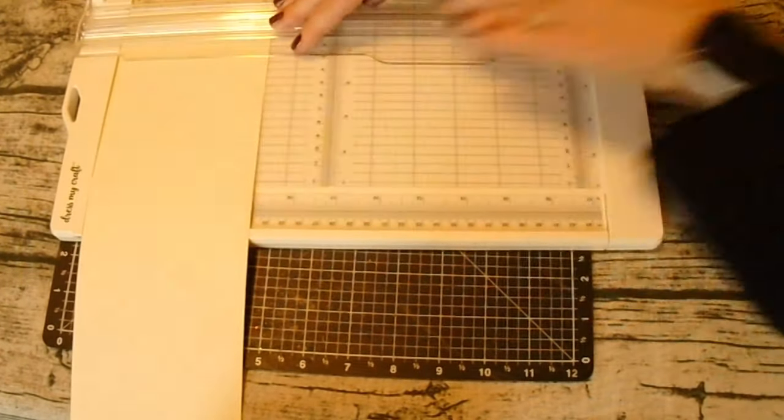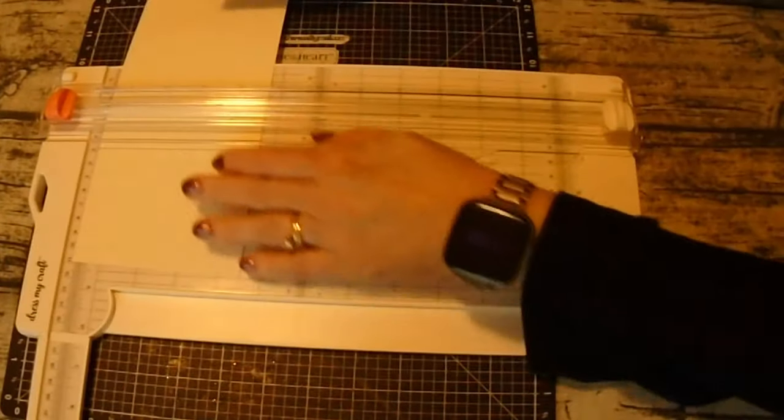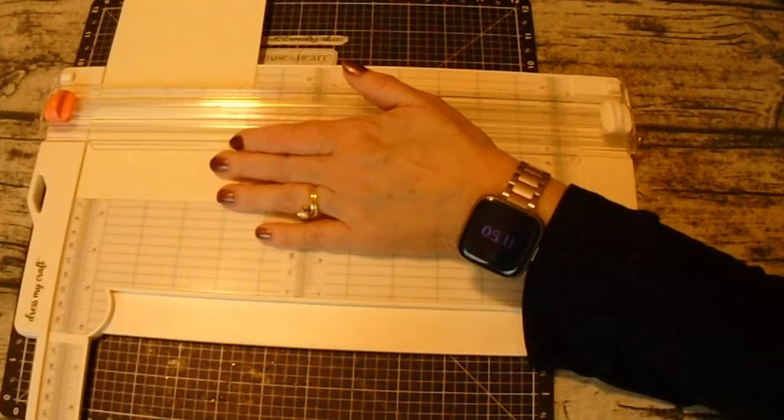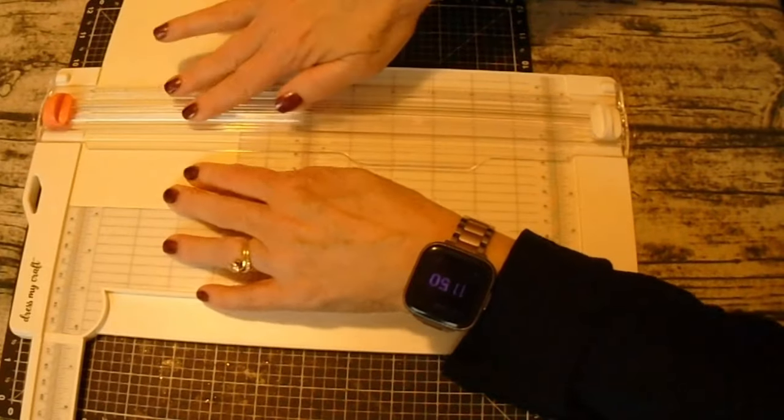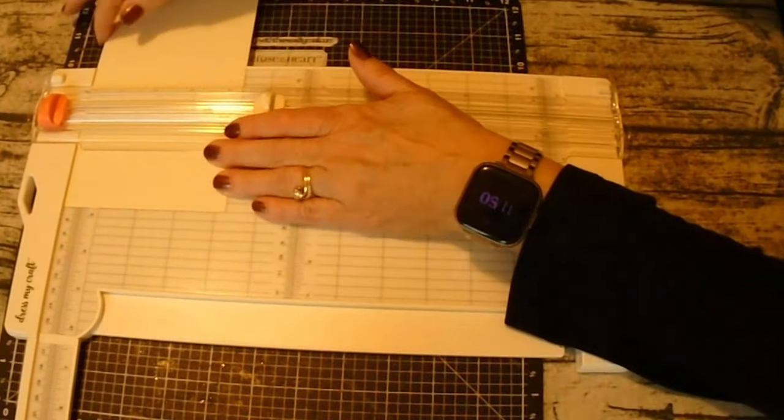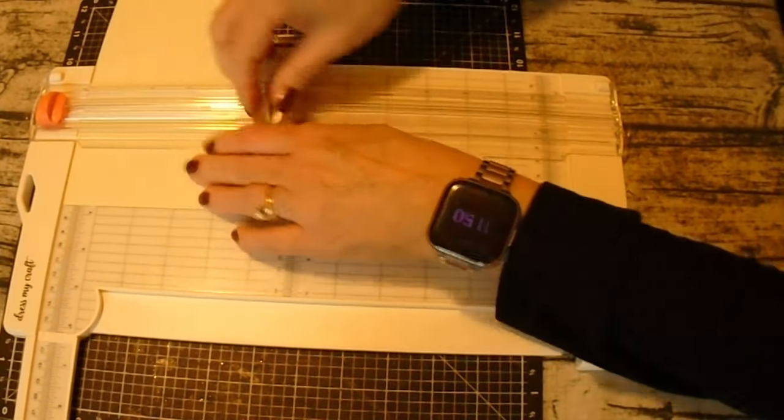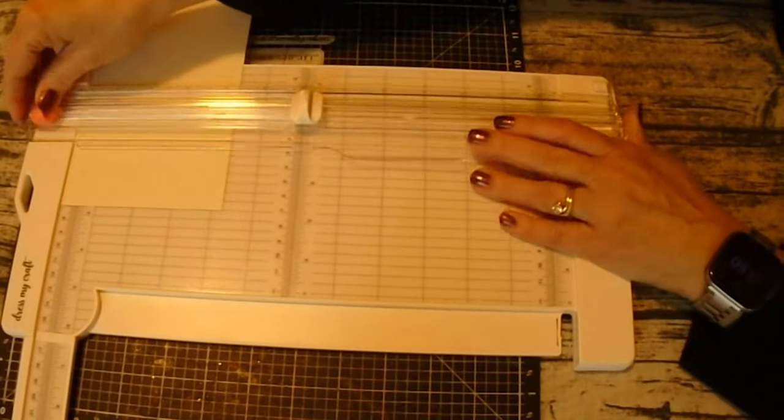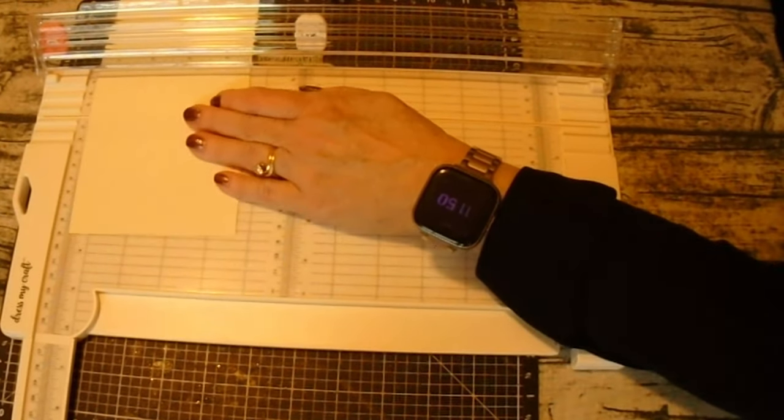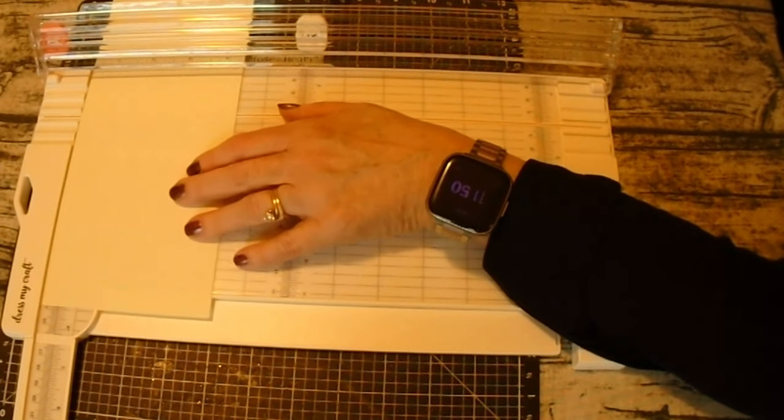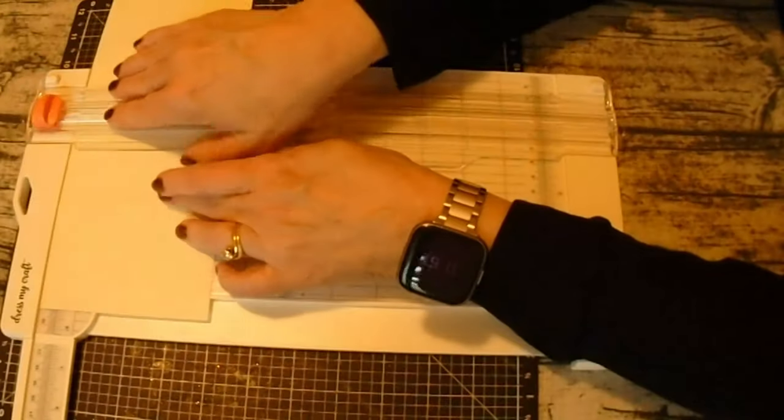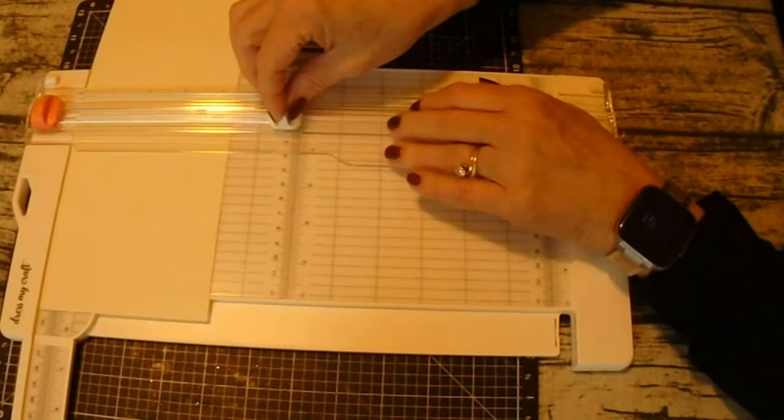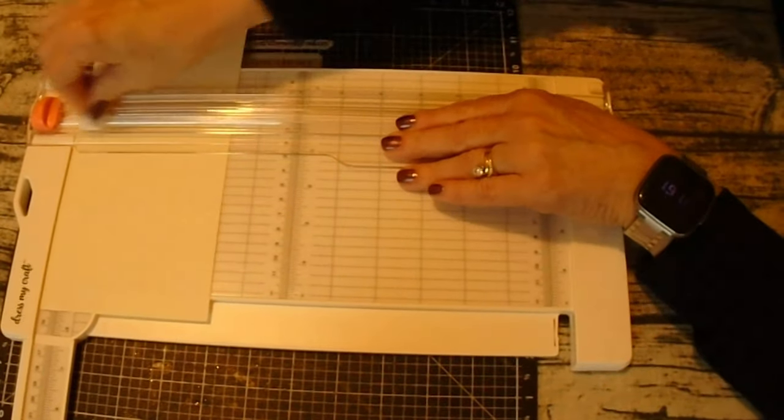Then what you'll do is you'll start scoring it. So the first score will be at two and three quarters right here and that'll be a score. The second will be at five and a half. Now I think you can make these flaps any size. This is just what I'm doing for the video today. So now I'm at five and a half and I'll score it here.